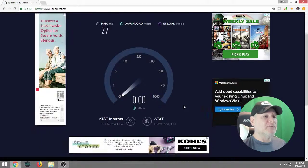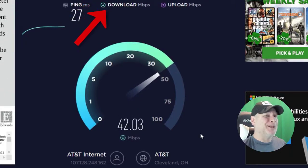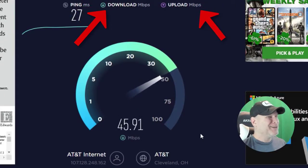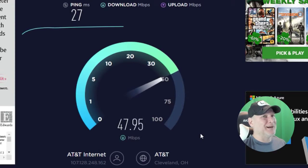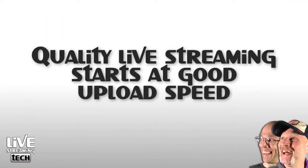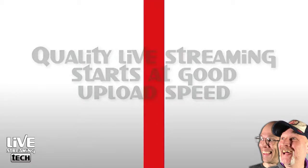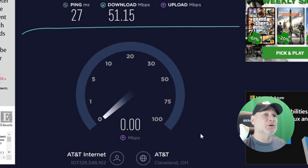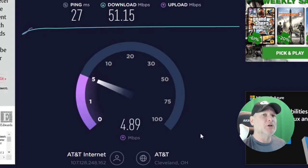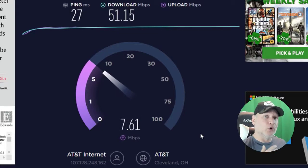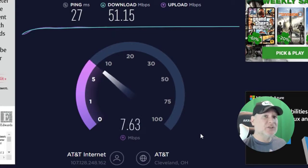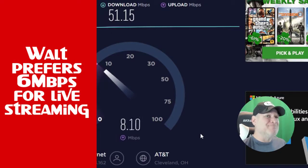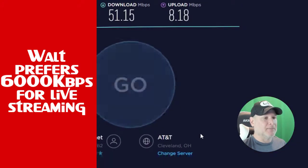Now what we're looking for is those download and upload speeds. It's always great to have a lot of download speed, but as a live streamer, we are more concerned with that upload speed. That's important because it is how fast we are able to send information to the server, whether it be your Twitch server, YouTube server, Mixer, or Facebook Live.